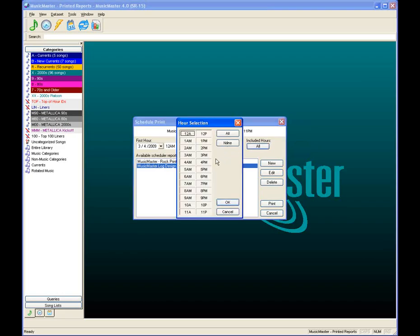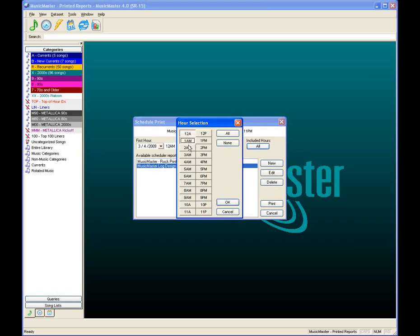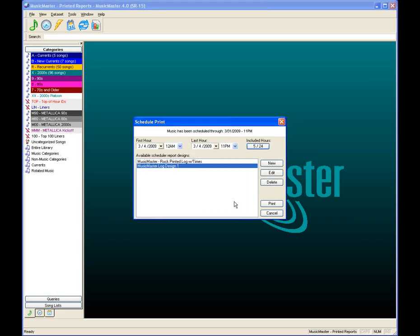We can customize by clicking the All button and turning off certain hours. If you never print overnights, just deselect those hours. Or if you only print overnights — which is what we're doing today — click None and then select just those overnight hours. We're printing just five hours for speed during this presentation. Click OK and it tells us we're only including five of the 24 hours. We'll leave the start time at 12 a.m.